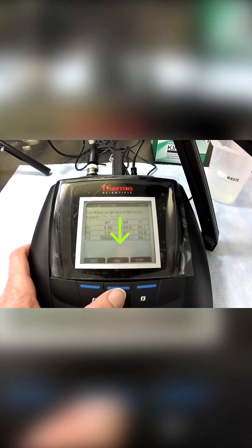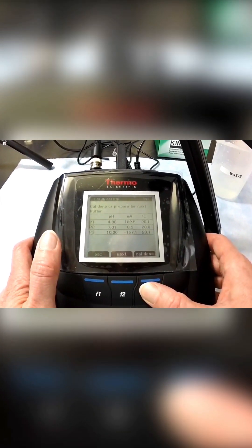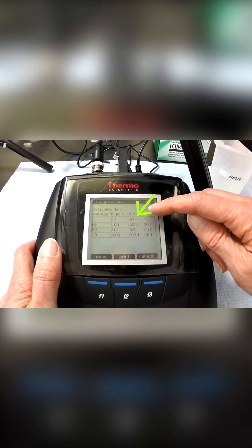To complete the three-point calibration, press accept, then CAL done. The average slope will be displayed here at the top.